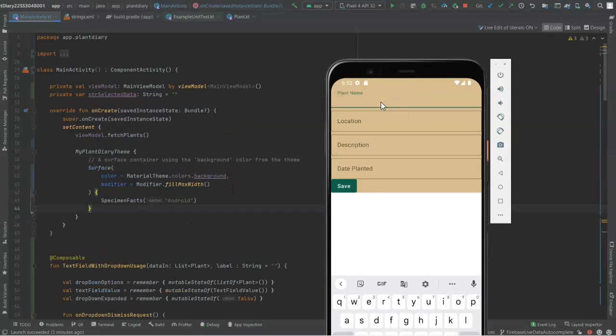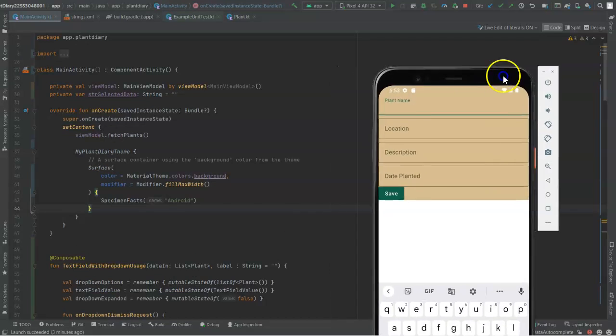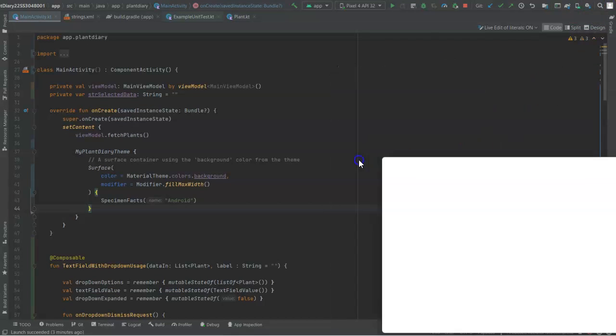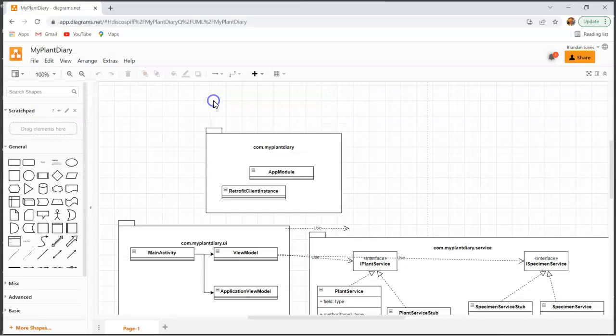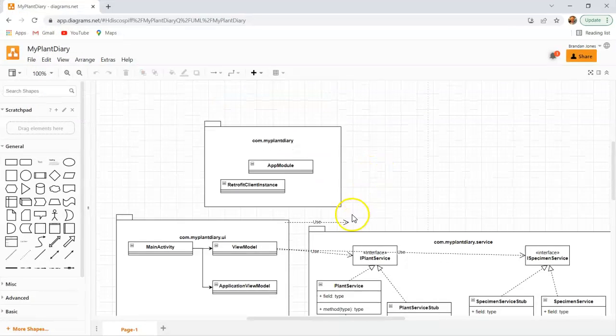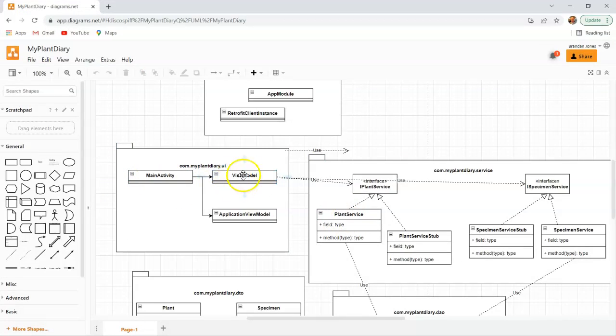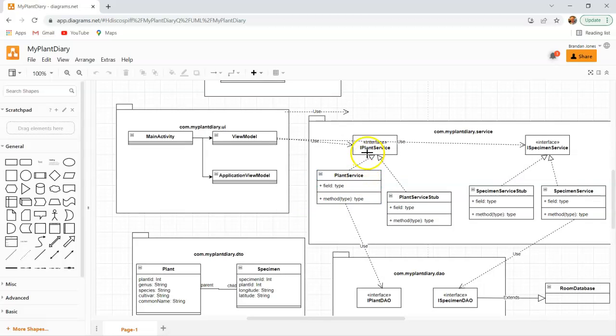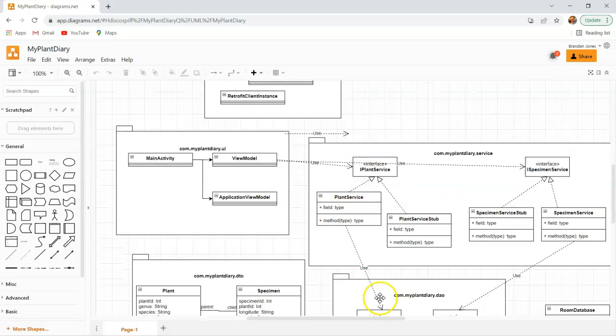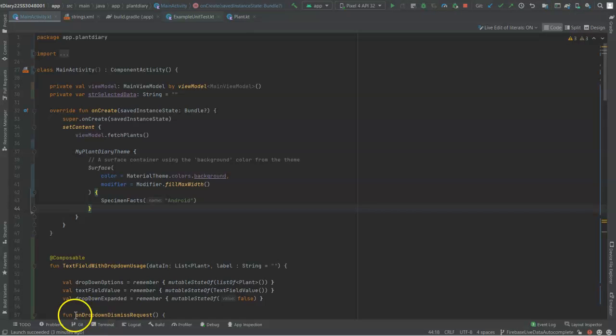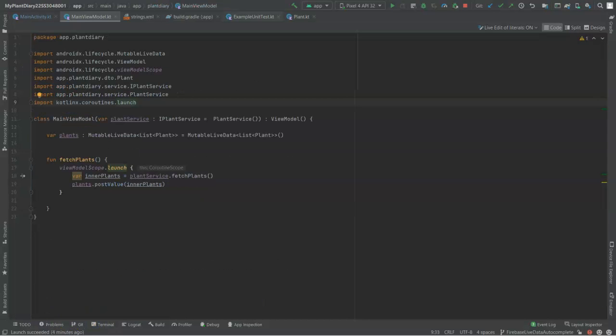Now I'm pretty happy with how this looks. And a quick look in the emulator confirms that, sure enough, it is working as I wish. The next part we need to do is hook up to our live data. Let's remember our class diagram here. We're currently in the main activity, and the live data lives on the view model. Now I've already populated the live data and worked through this entire stack of iPlant Service, Plant Service, iPlant DAO, and Retrofit Client Instance in a previous series of videos.